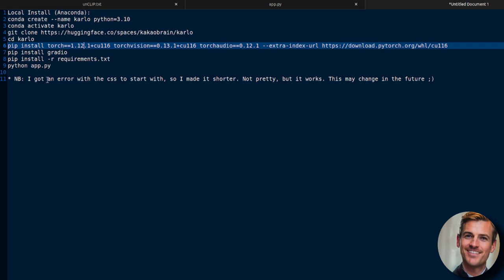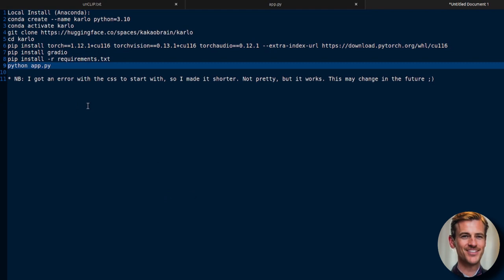Git clone this hugging face space and CD into that new directory. Install Torch. Install Gradio. Install the requirements and then run the app with python app.py. Now, one thing to note is I did get an error with the CSS the first time I made it.